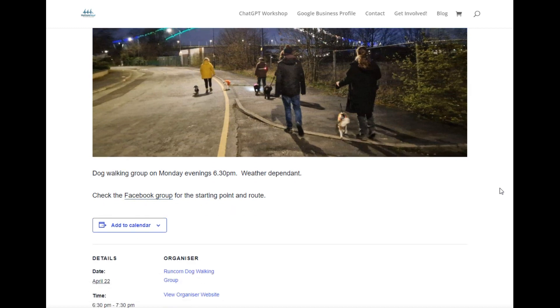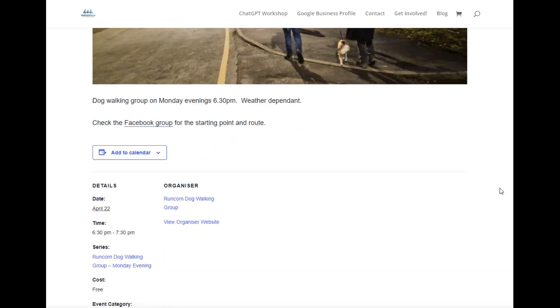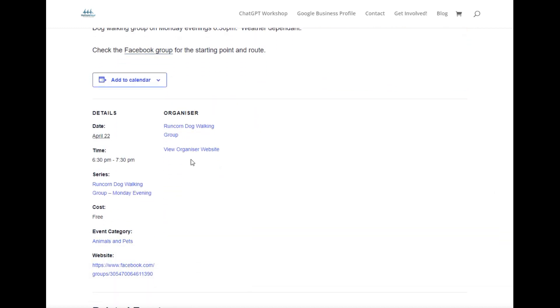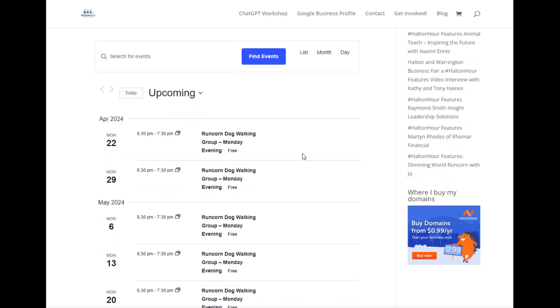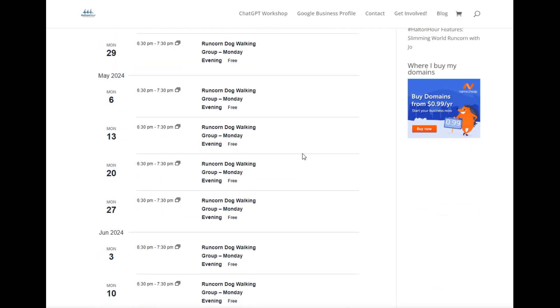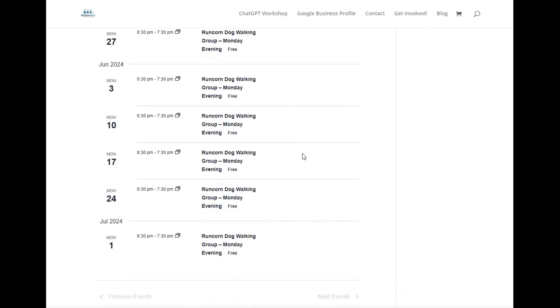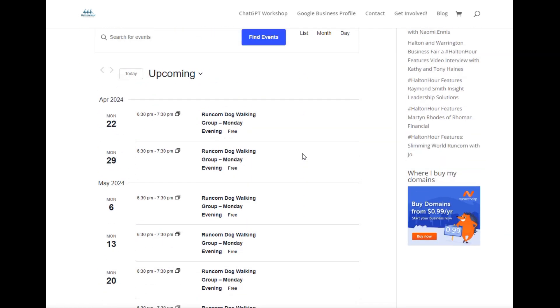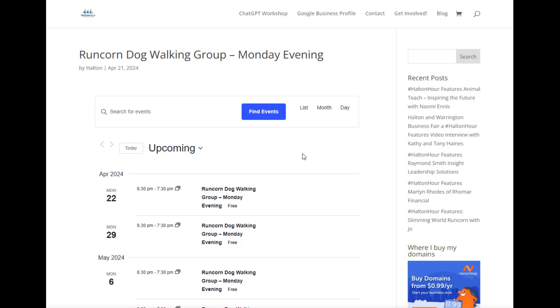And what's changed is this bit here: series group Monday evening. When you click it's got all the dates there. Now I've just put it for 10 weeks. I'll have to have a word with Lou to see how long she's actually going to run it.